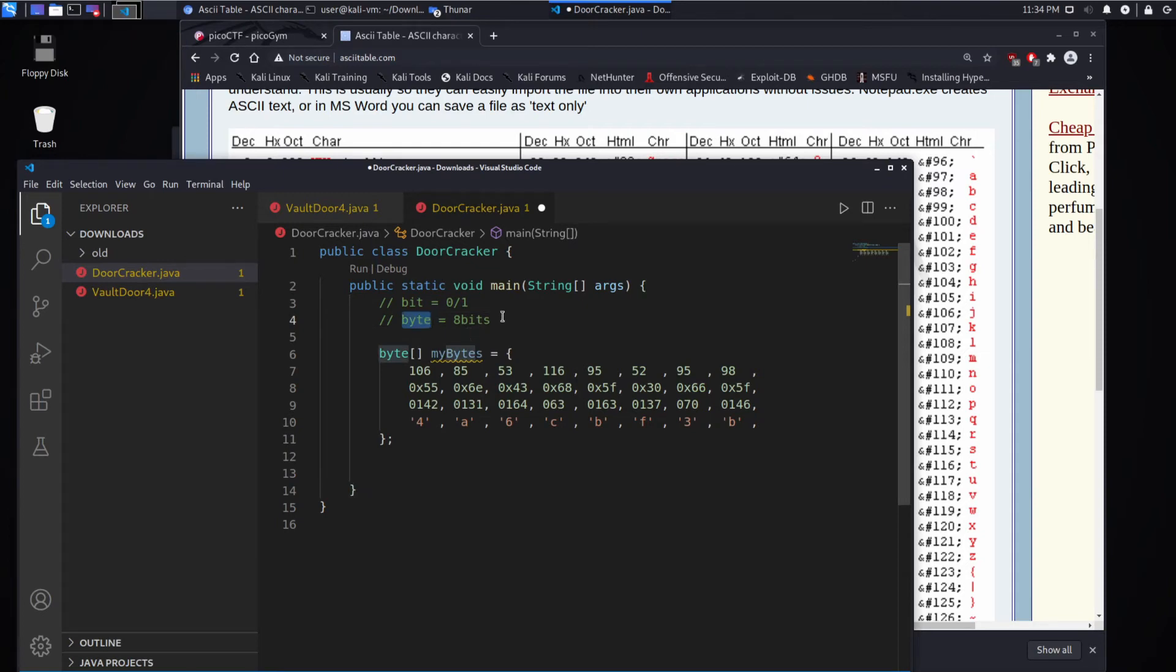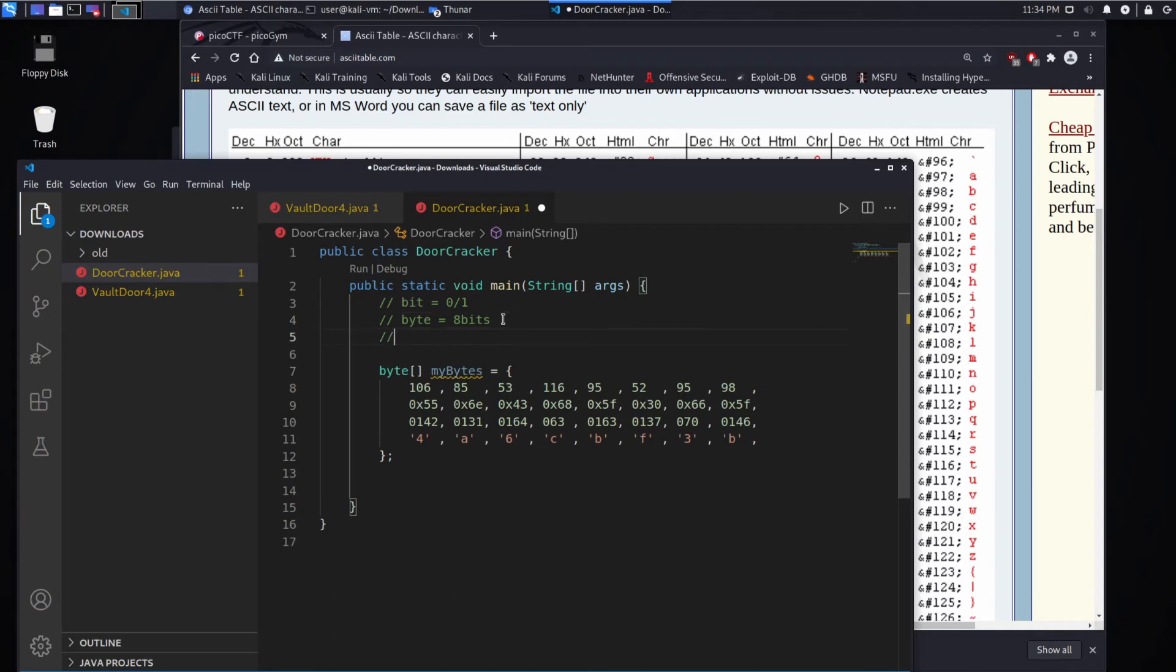And the thing is, the computer, it sees that just as a byte currently. What we want is for it to see it instead as an ASCII character. So we want it to look at the byte and see instead a char, a character.